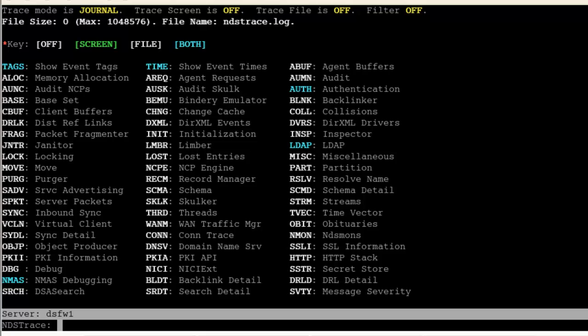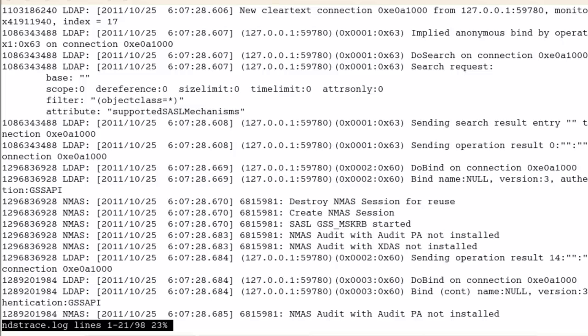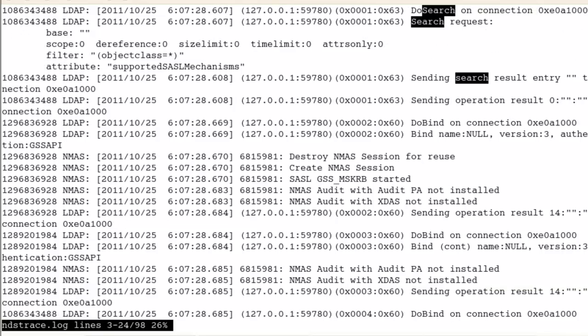NDS trace off, exit, and let's list the NDS trace dot log. Our search request, and we see it.